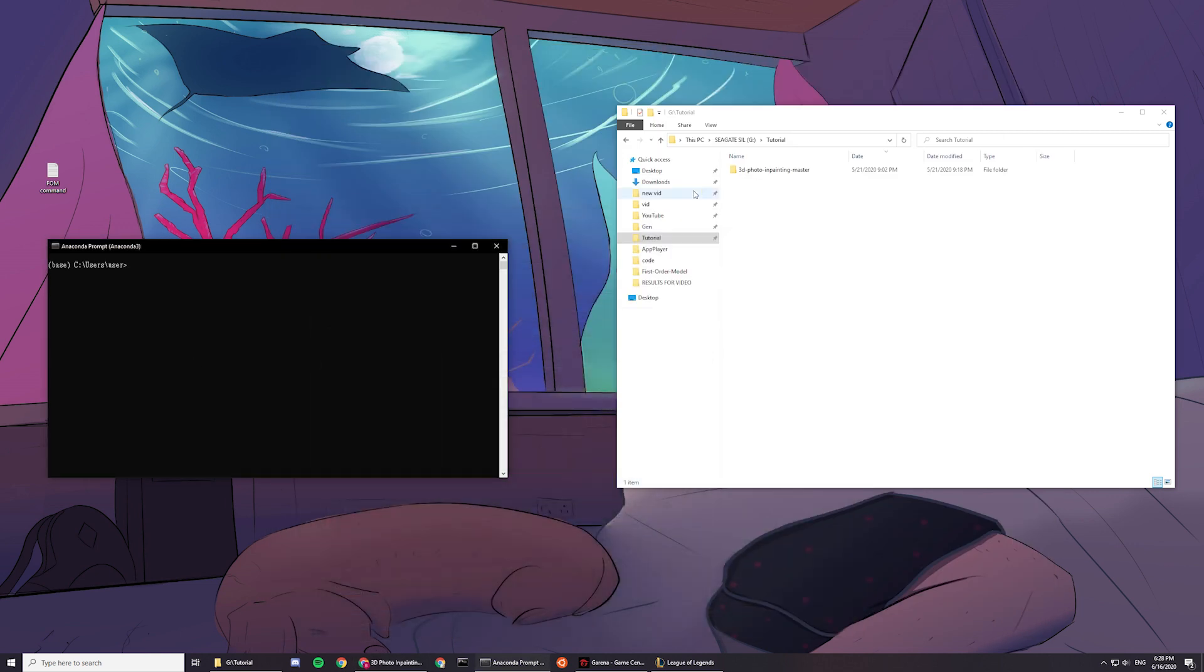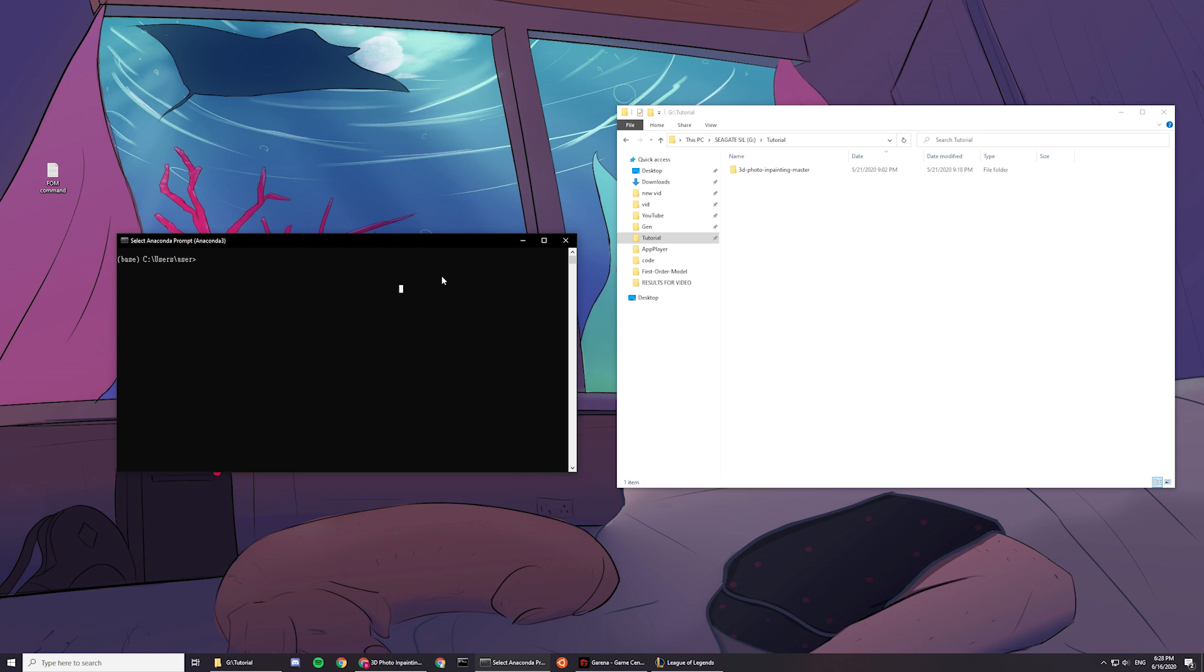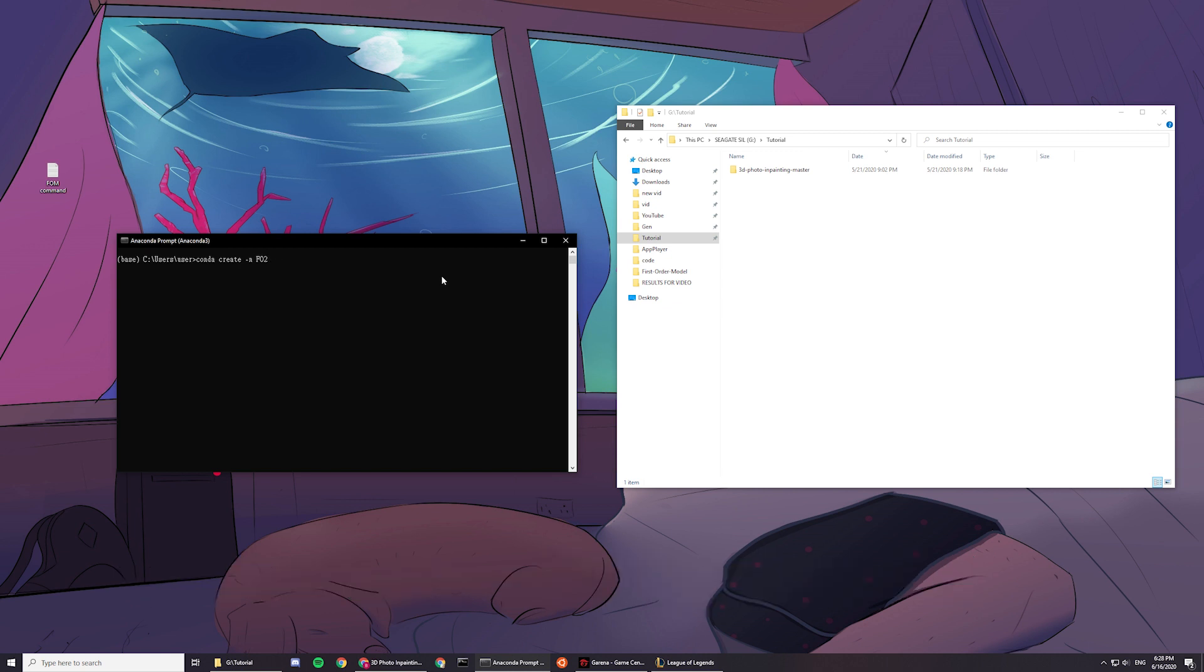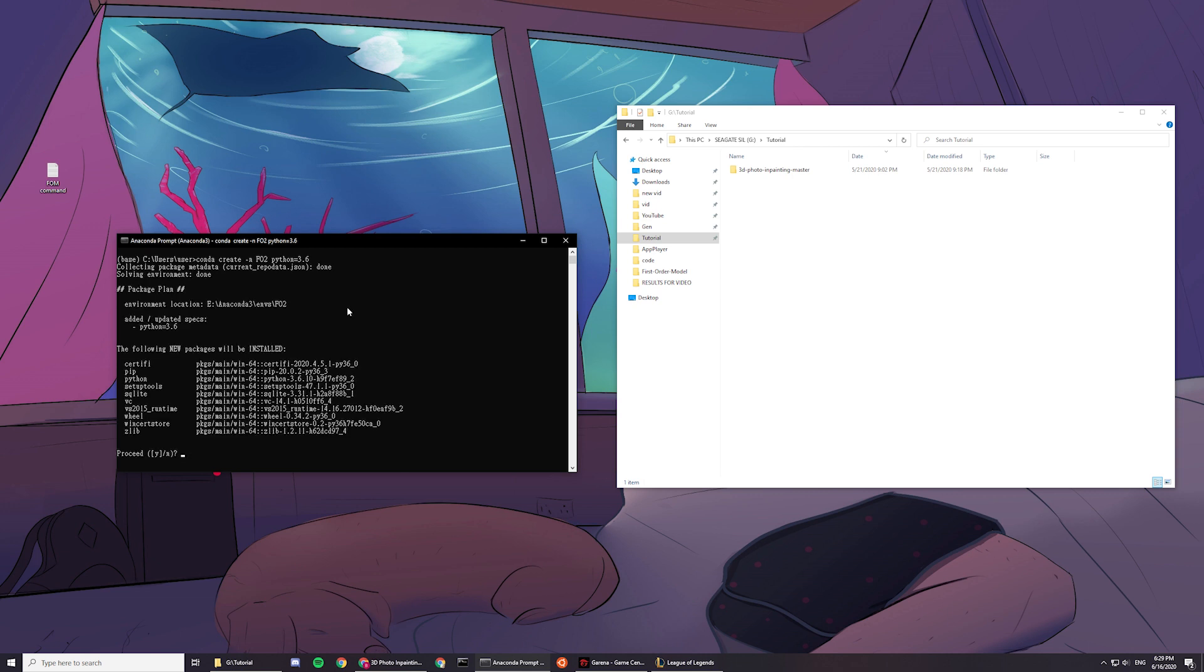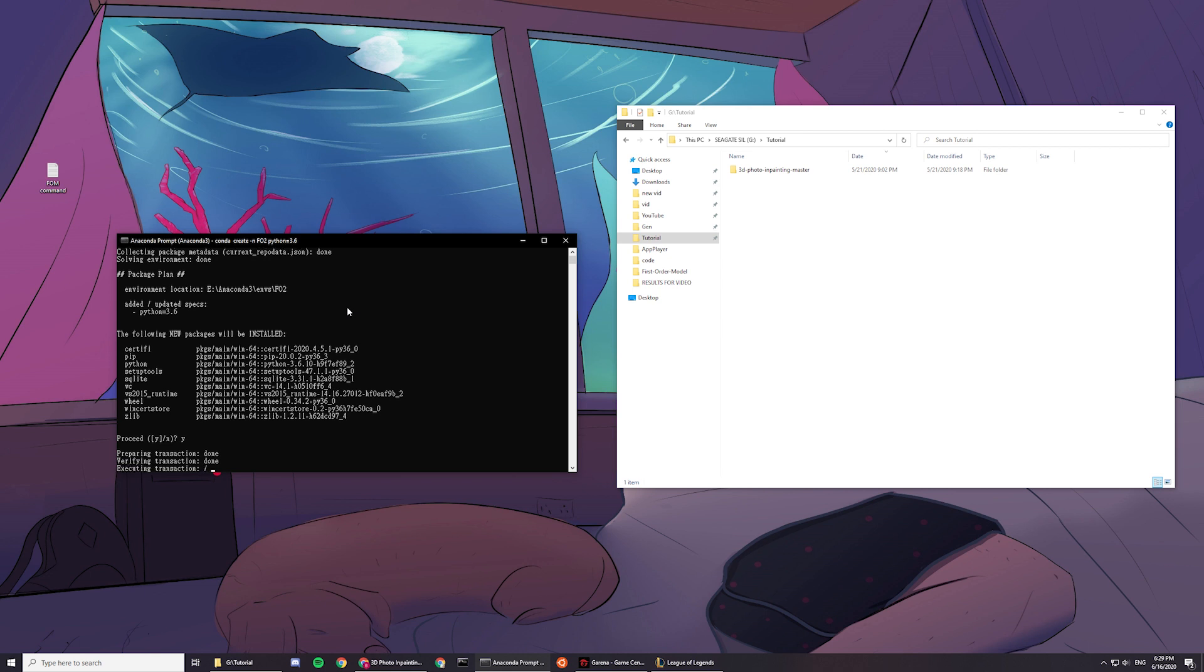So basically what you want to do today is create a new environment. So you want conda create -n, and then you want to say first order model, I'll say 2 because I already have it, so I'll just create a new one with you guys, and you type the python version you want, and then you press enter, and it'll take a while to load. There you go. So it says Y to process, and then you download everything here.